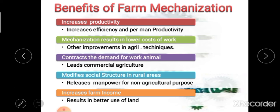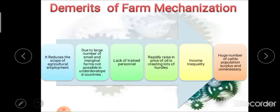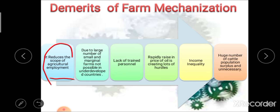These are the different benefits of farm mechanization. After the benefits, the next point is limitations or disadvantages of farm mechanization. There are major 5 to 6 limitations. The first limitation is that it reduces the scope of agricultural employment — it is one of the major demerits, as use of different machineries reduces agricultural employment. The second limitation is that due to the existence of a huge number of small and marginal farms in underdeveloped countries like India, farm mechanization is not possible.